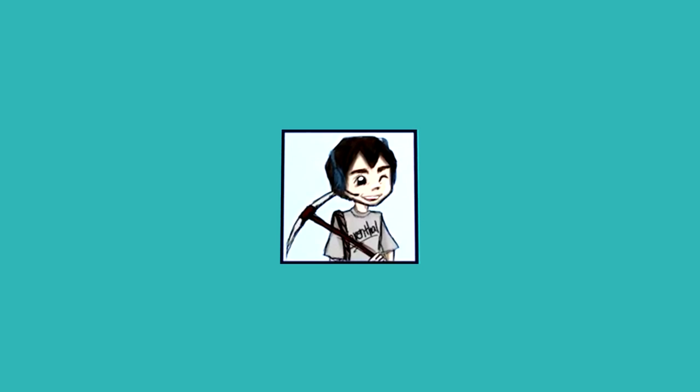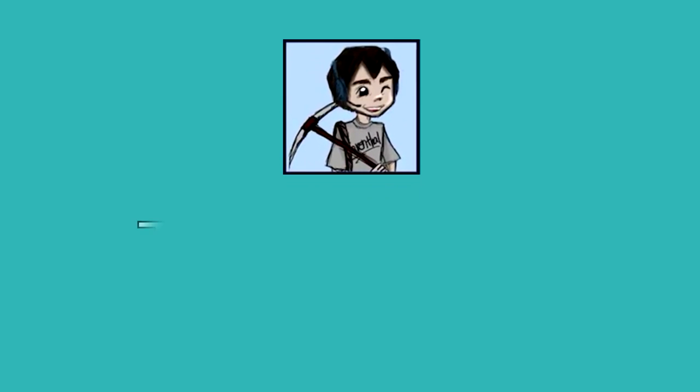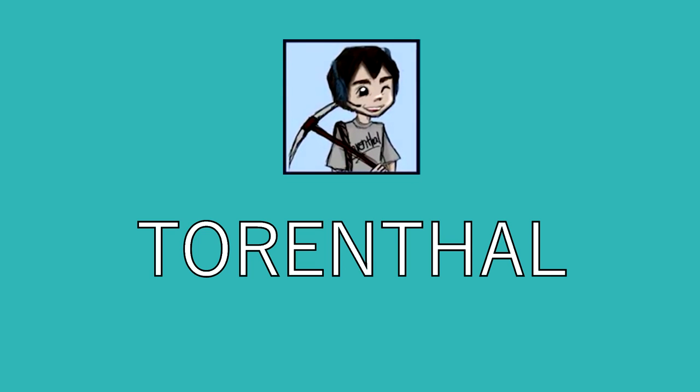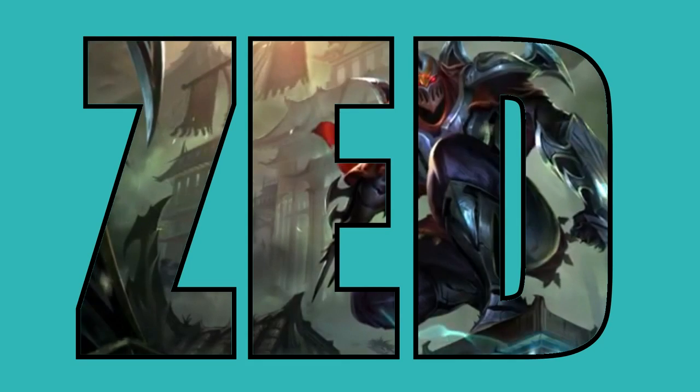Hello everyone, my name is Trenthal, and today we're going to be talking about the Master of Shadows, Zed.